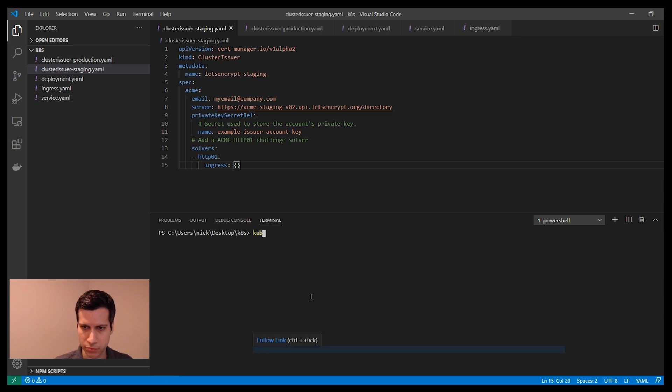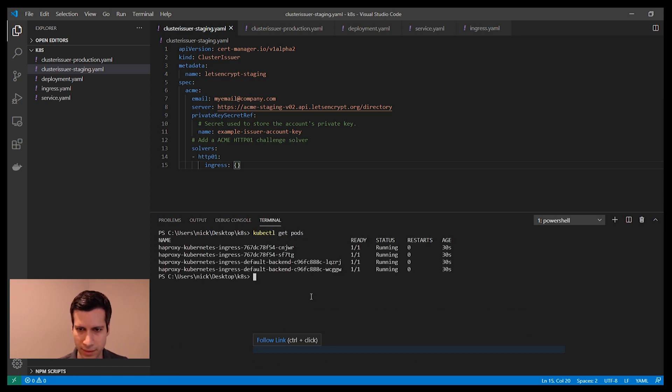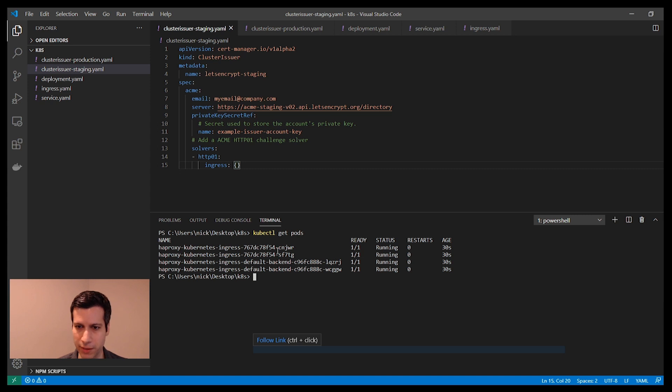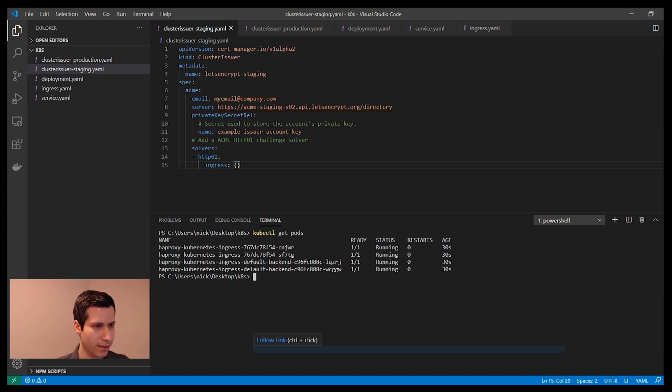If I do kubectl get pods, I can see that it's listed here as the HAProxy Kubernetes Ingress pod. And you actually have two of them for redundancy.